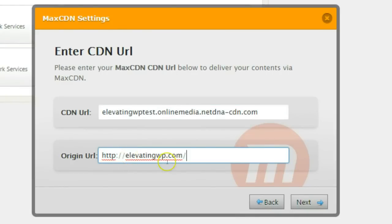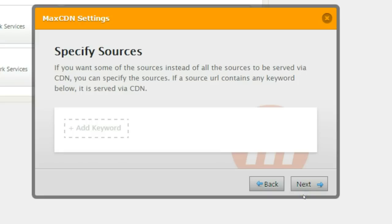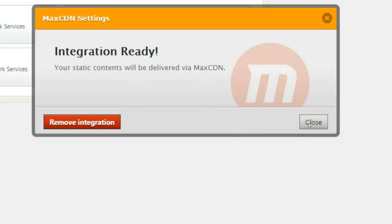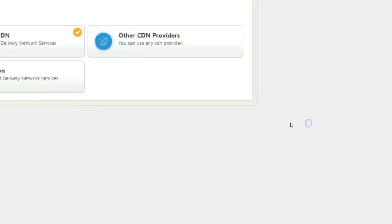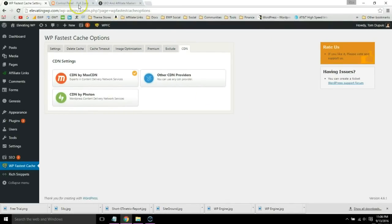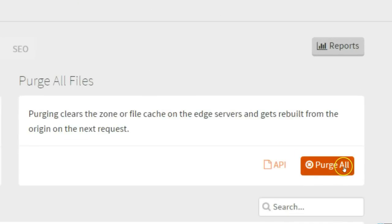Go ahead and click next. All file types can be selected. Next, and you're ready to go. There's one final step we have to do in MaxCDN. Go to manage cache and purge all files.